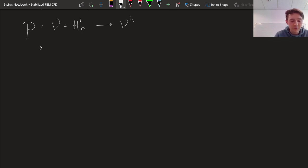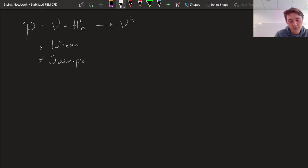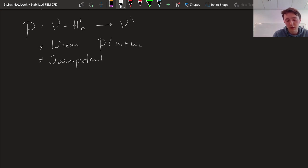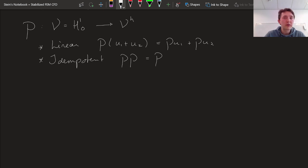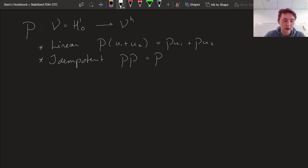We had the requirements that this is a linear operation and an idempotent operation. Linearity means P of U1 plus U2 is equal to P of U1 plus P of U2. And idempotent means P squared is equal to P. This projector gave us a choice — the choice of what we find to be a good solution for any function in H10.